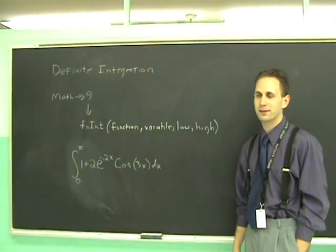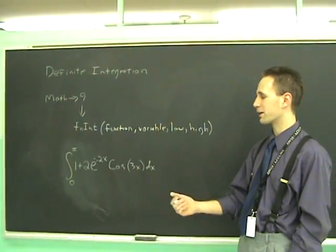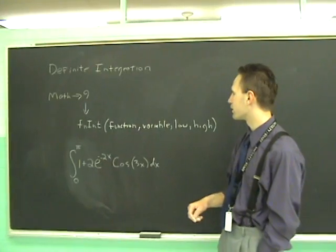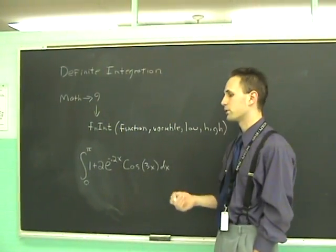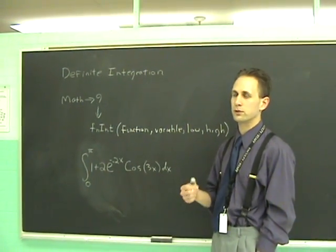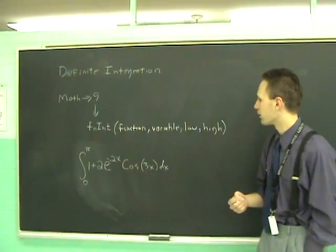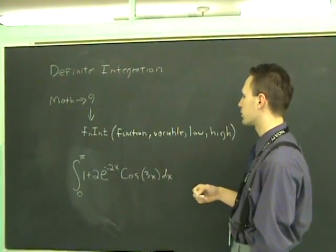Two things that your TI-83 is good for in calculus is it will calculate definite integrals of functions and it will also calculate derivatives of functions at specific points. The syntax for that goes like so.